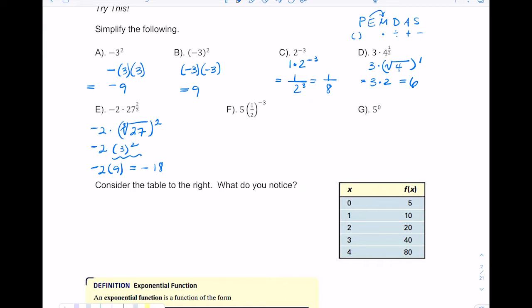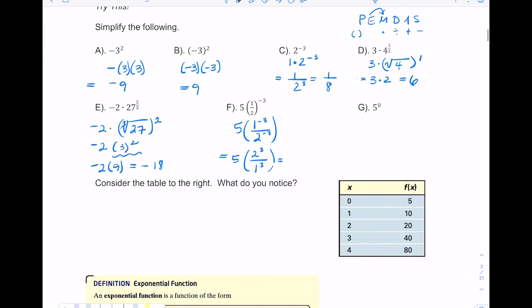In letter F, we have a fraction raised to a negative exponent — one-half to the negative third. That's really one to the negative third over two to the negative third. Negative exponents flip the fraction, so two to the third goes on top and one to the third goes on the bottom. One to any power is one, so it's five times two cubed, which is five times eight equals forty.